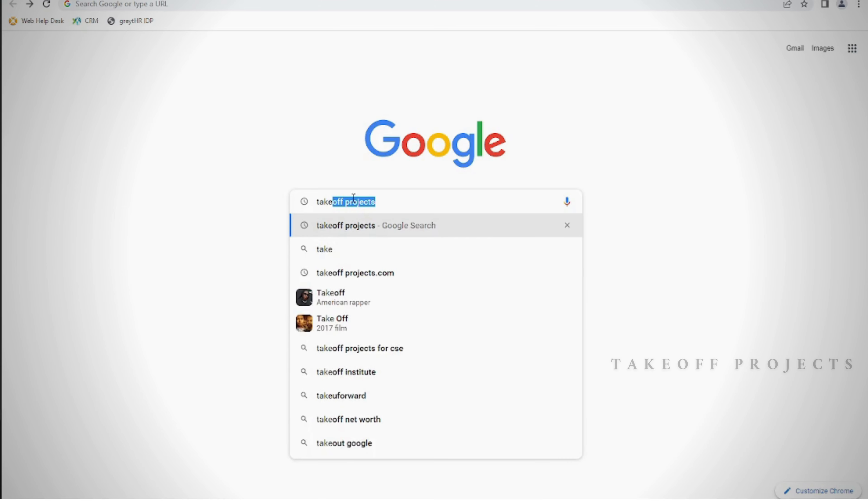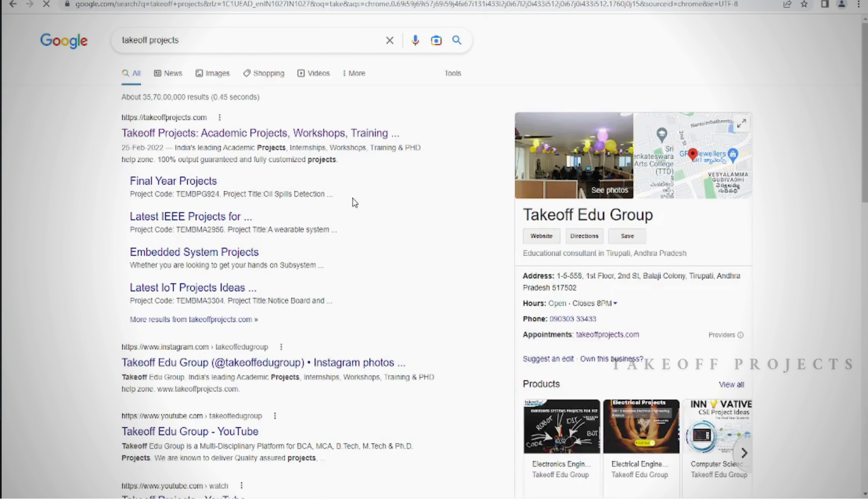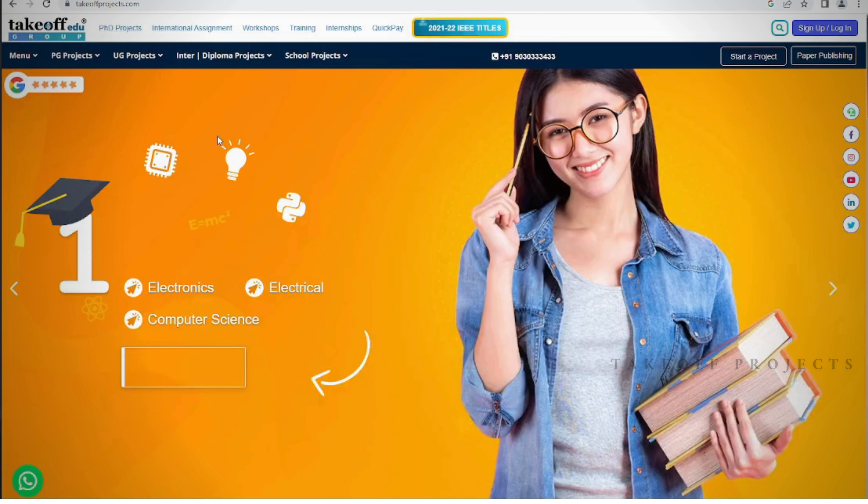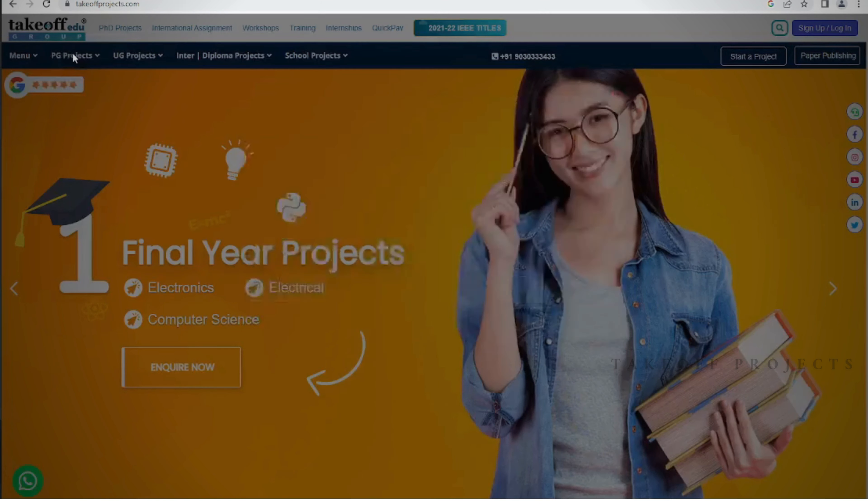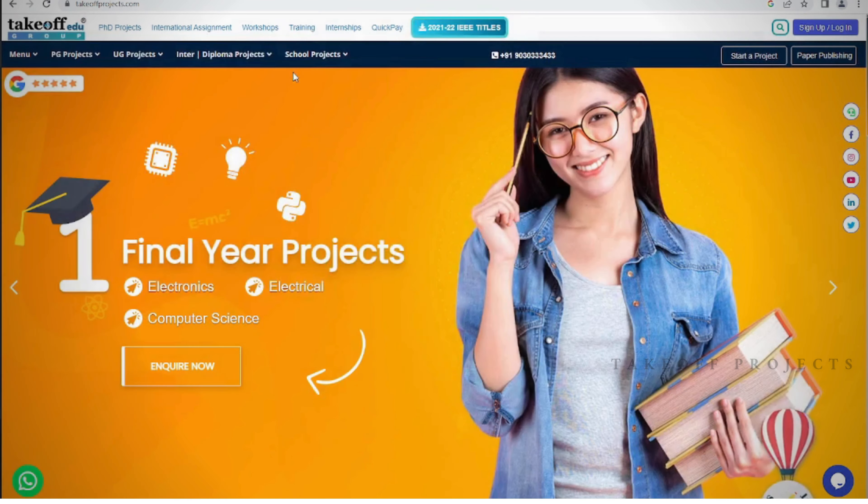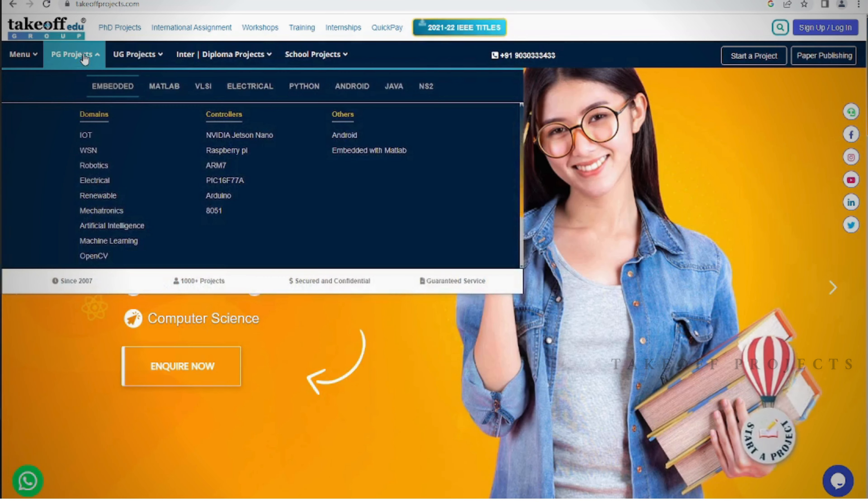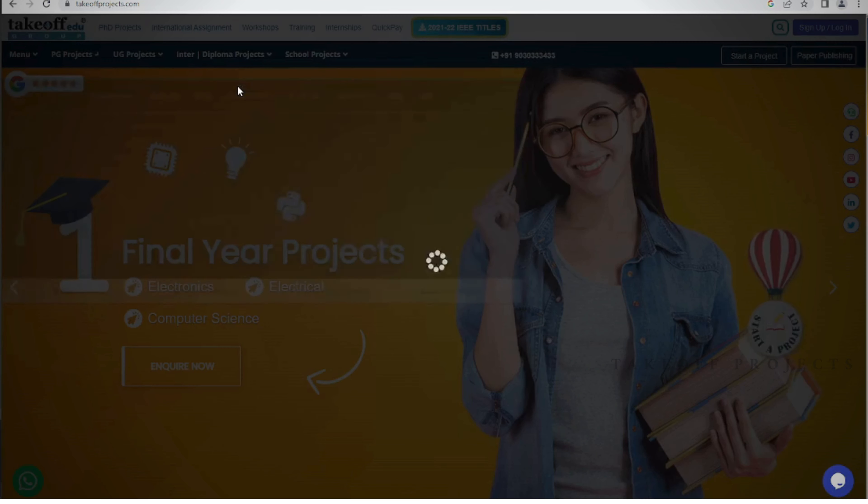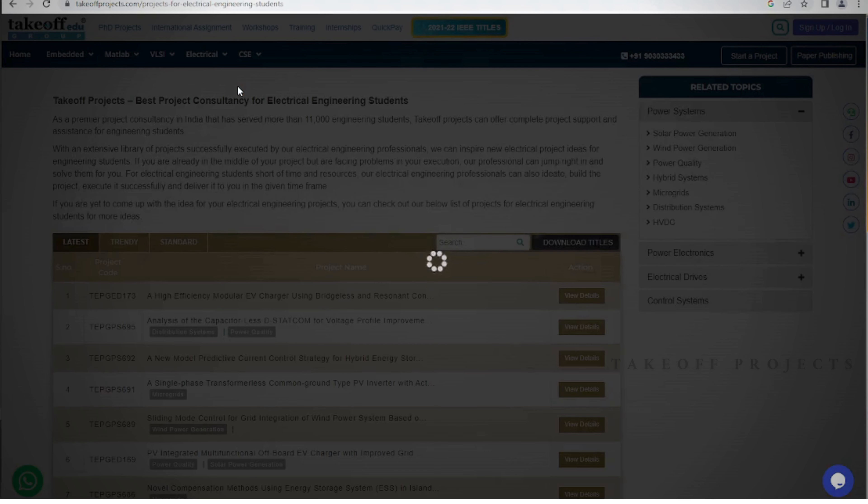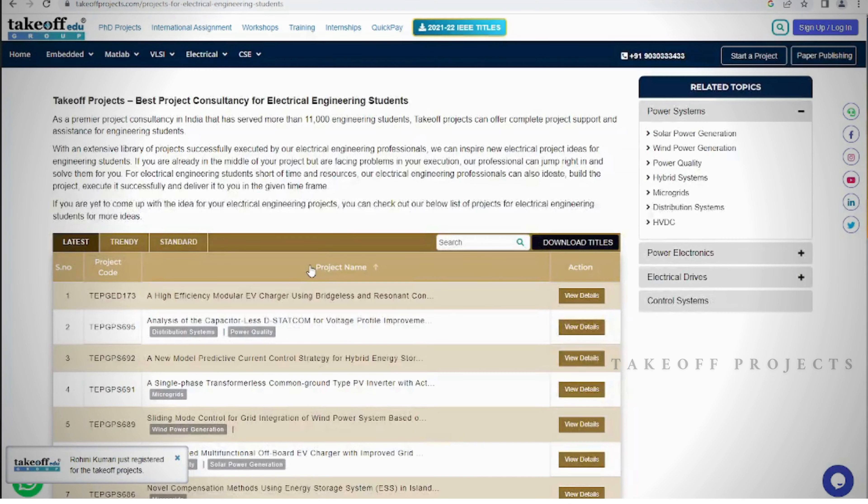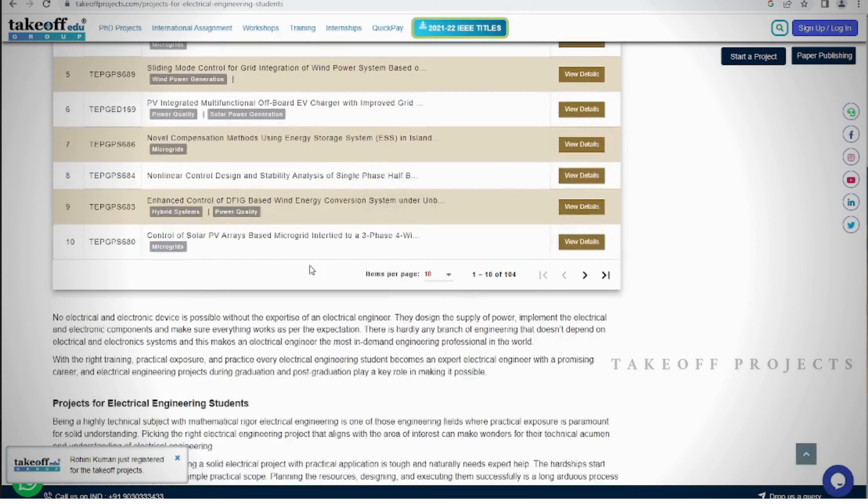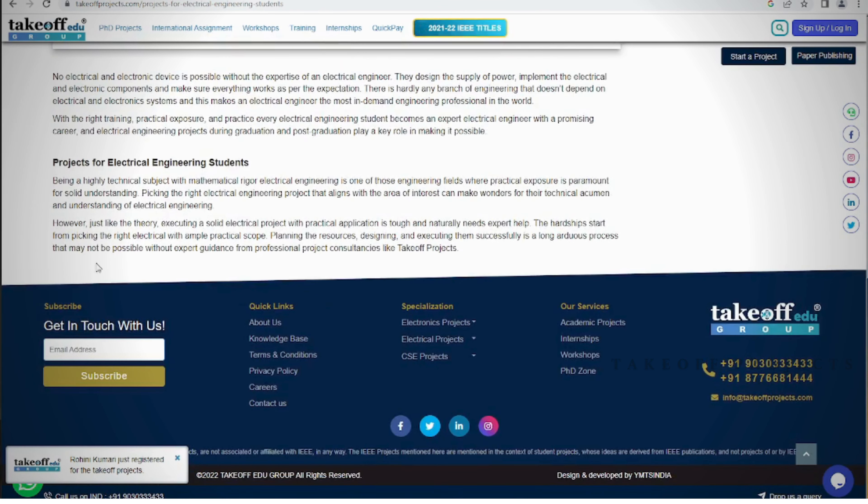Here is our website, where you can find IEEE projects and explore various other domains on www.takeoffprojects.com. From IEEE simulations to projects spanning diverse fields, our website offers a rich collection to satisfy your curiosity. Whether you're seeking titles or abstracts, our platform provides easy access to project resources. Embark on a journey of discovery and innovation by visiting our website today and dive into the world of exciting projects and research.